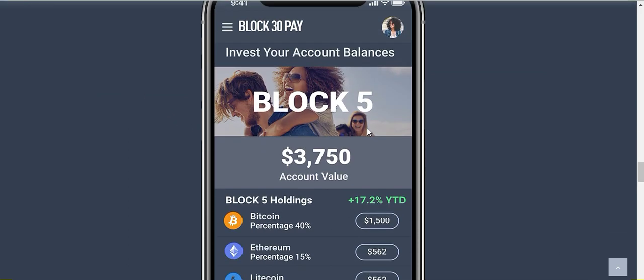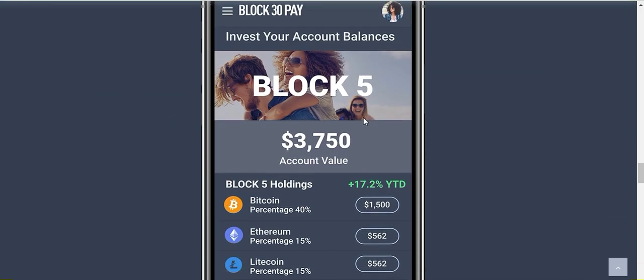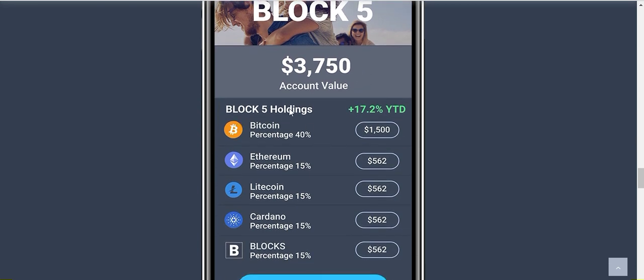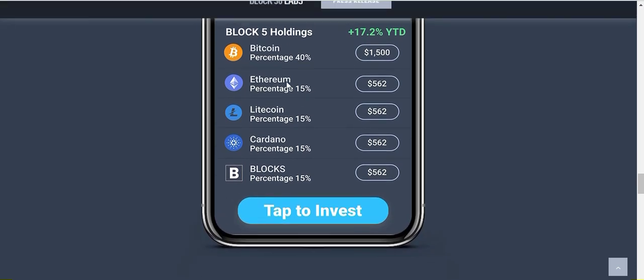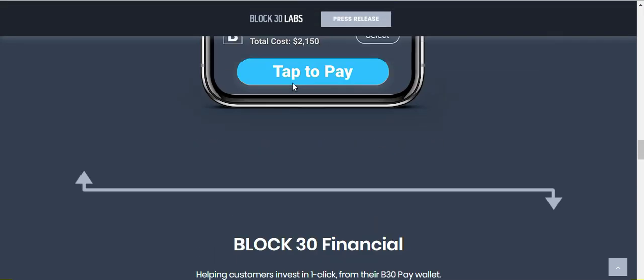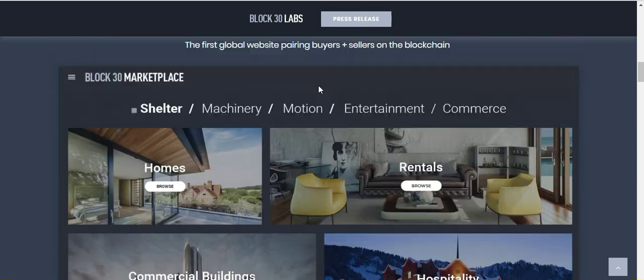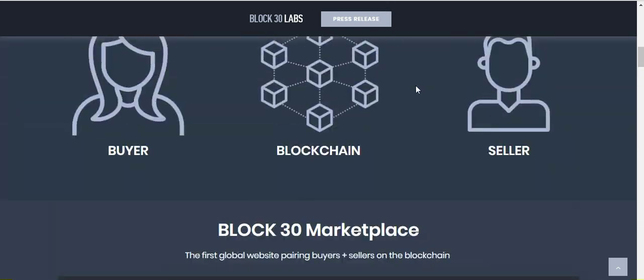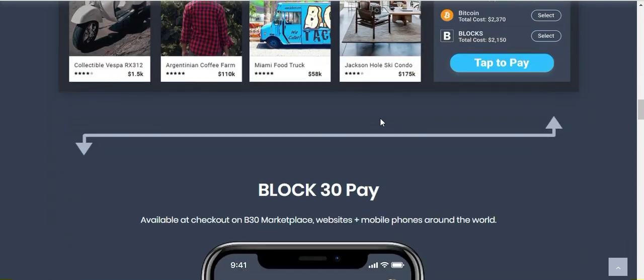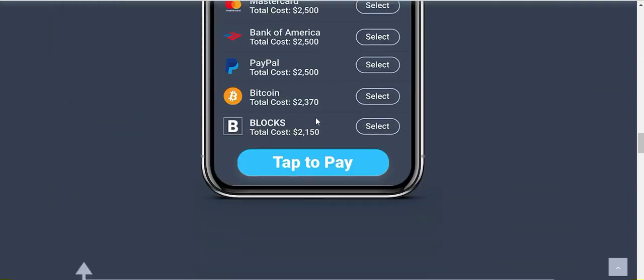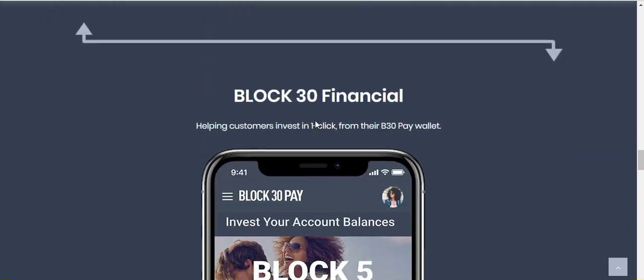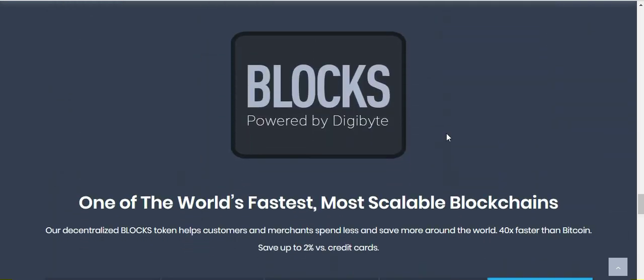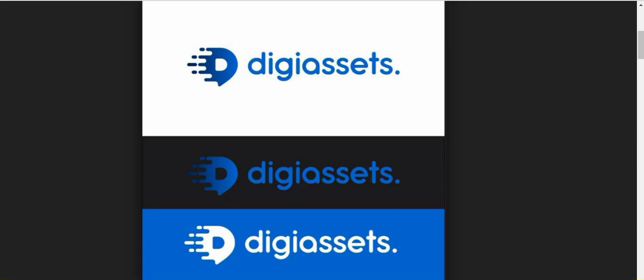So this is the sneak peek of the mobile wallet in their Block 5 index. You can see the percentage of the holdings and you can see it's up 17.2% year to date as the example. So Block 30 Labs is going to be a big deal and the fact that they're leveraging the DigiByte blockchain is going to be a big deal for DigiByte. As you can see down here, the Blocks currency is powered by DigiByte.